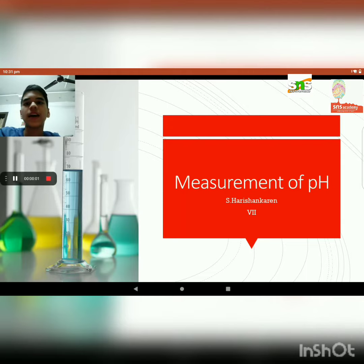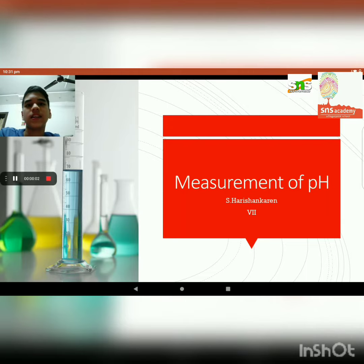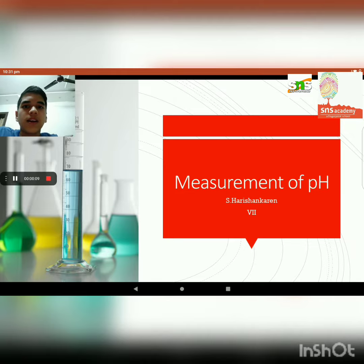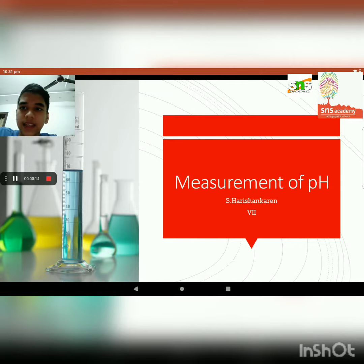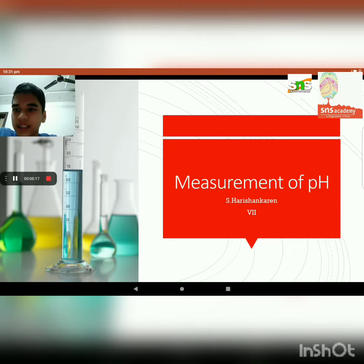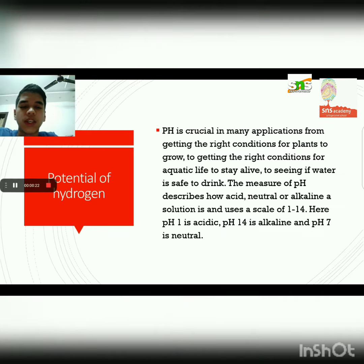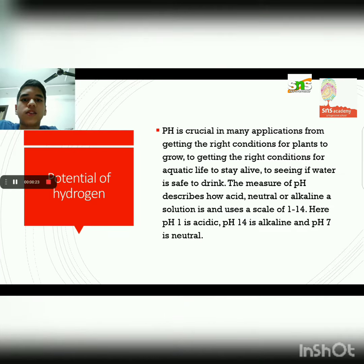Hi, I am Harishankaran studying in Grade 7 at Athenist Academy. Today I am going to talk about measurement of pH. This is a CLT — Center for Learning and Teaching — related to AI.